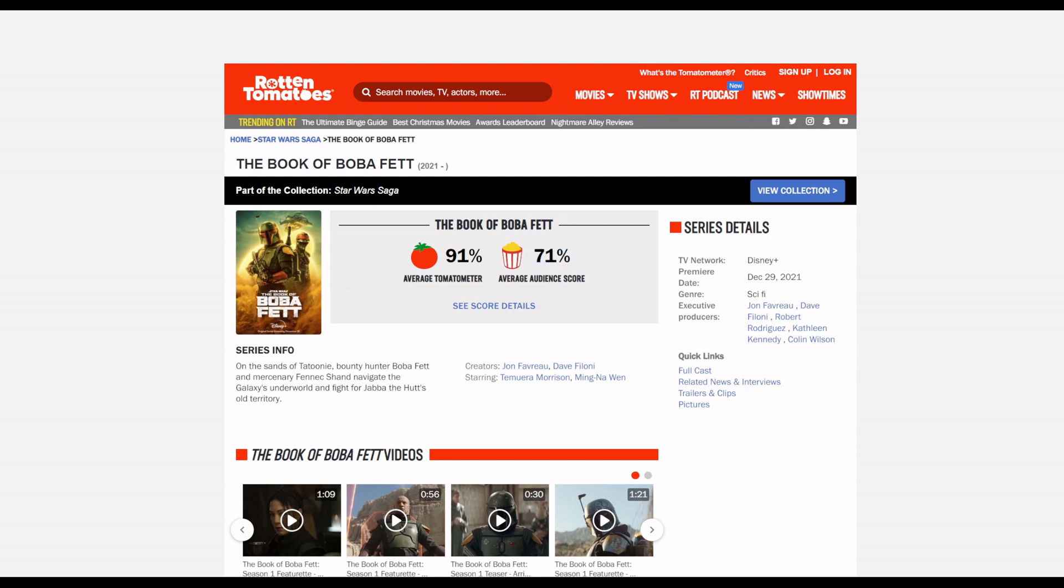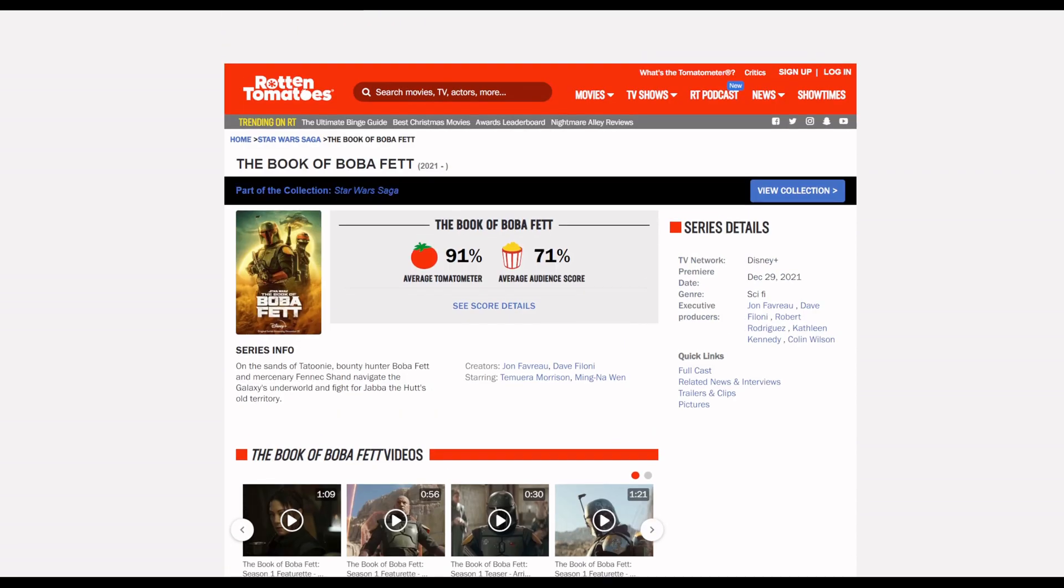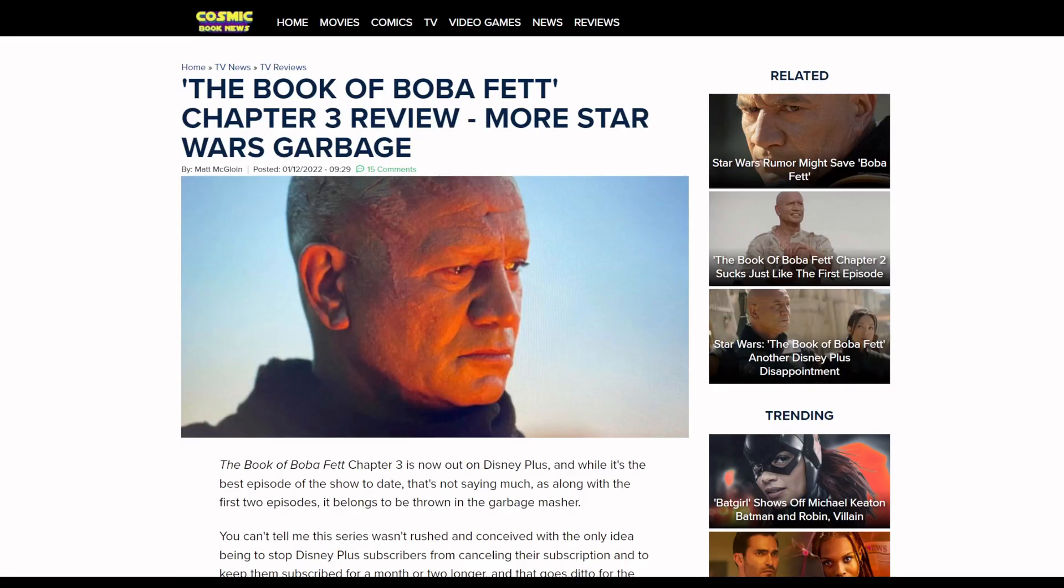Audience score over on Rotten Tomatoes is dropping. Critics are going to of course love it because Kathleen Kennedy Lucasfilm is a very progressive company and they want their free tote bags. But the audience score, that's the true authentic thing to look at and that seems to be consistently dropping.